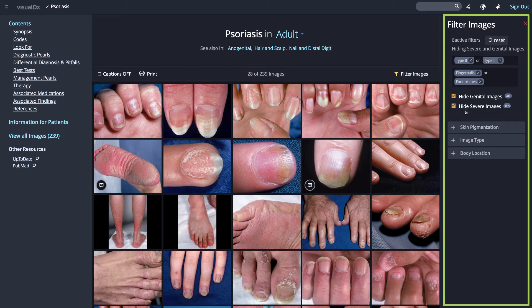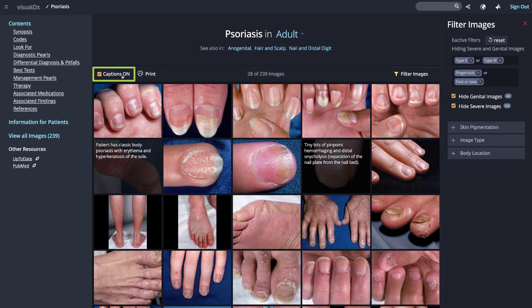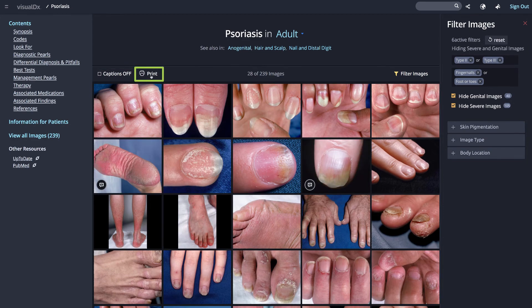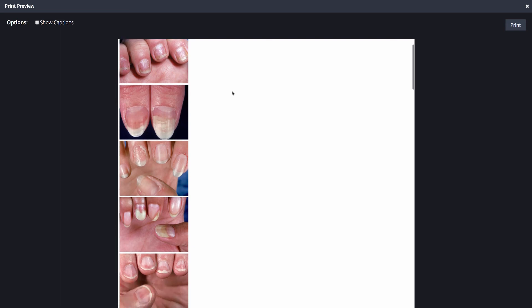Some of our images come with captions. You can turn that feature on or off with the captions checkbox. You also have the ability to print the pictures you filtered.